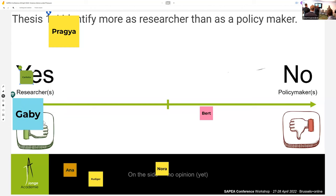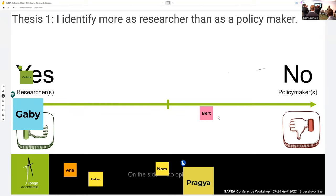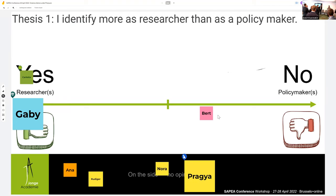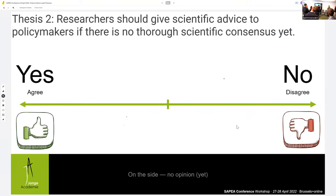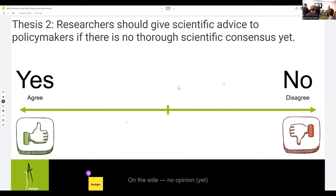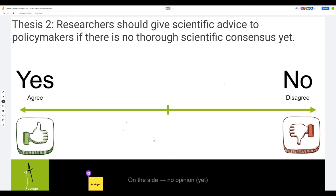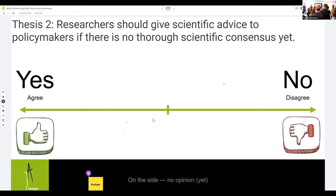The first substantive question is related to time pressure: should researchers give science advice to policy makers if there is no thorough scientific consensus yet — during the process, with a lot of uncertainty still? Should researchers already give science advice, or should they say there's too much vagueness? If you think they should, stand on the left. If you think they shouldn't, stand on the right.